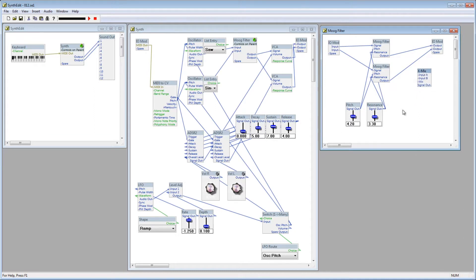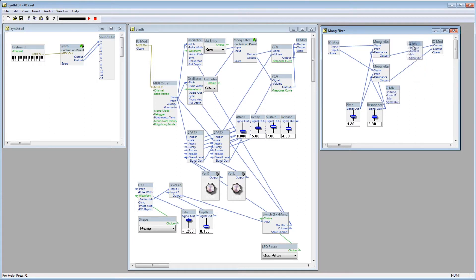Here we have Input A, Input B, and Mix. Since this is a stereo filter, we're going to need another X-Mix for the other channel.